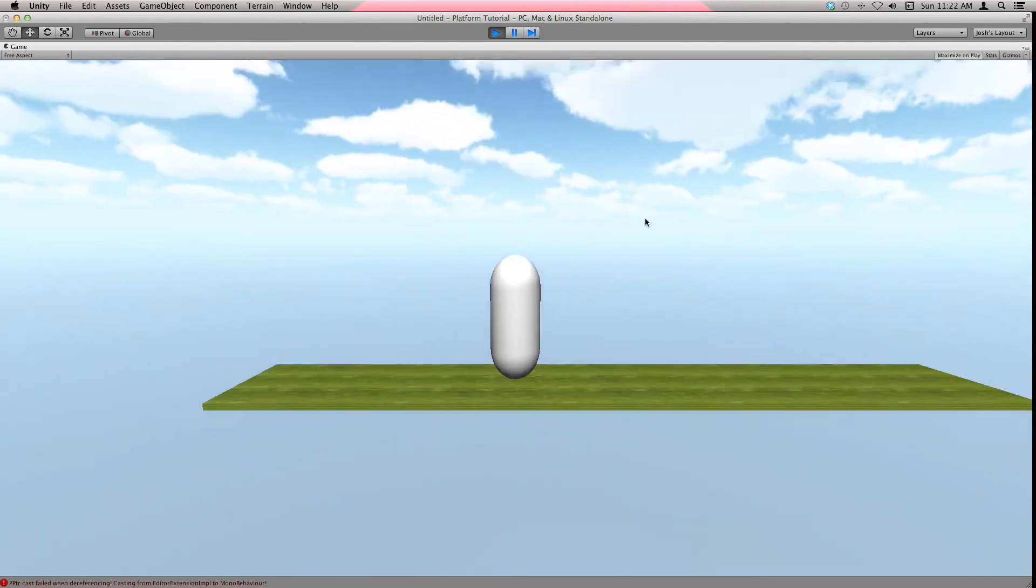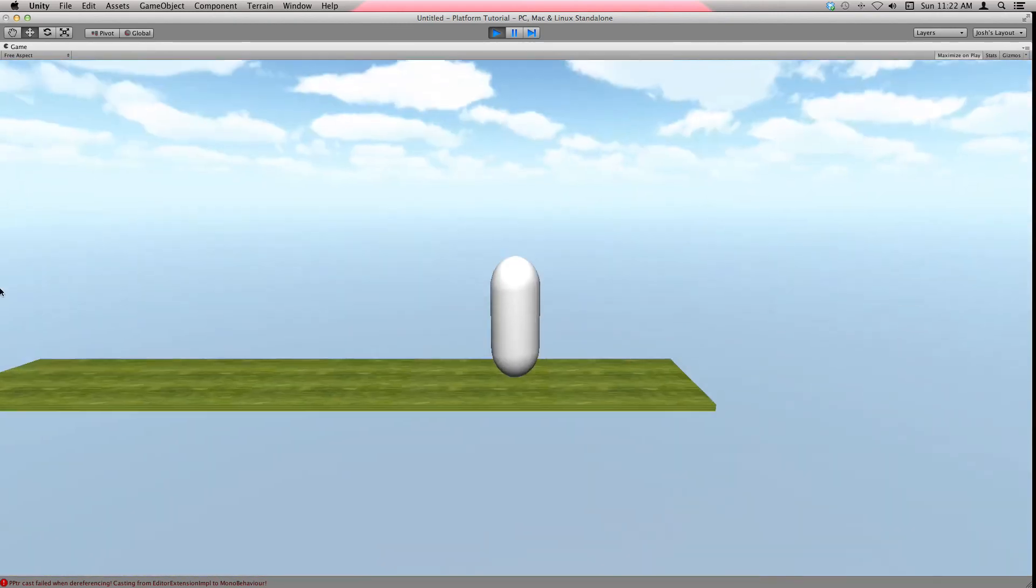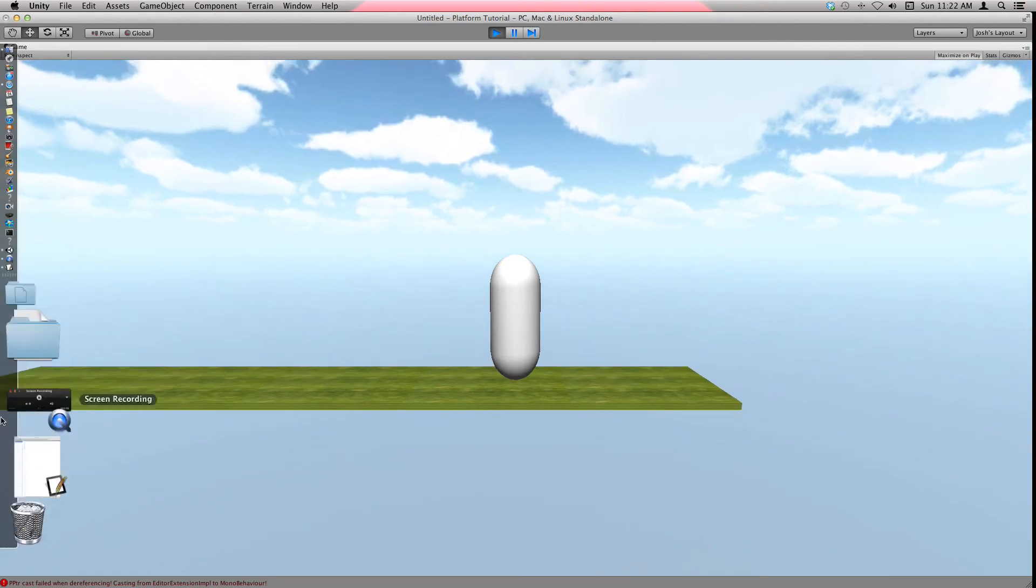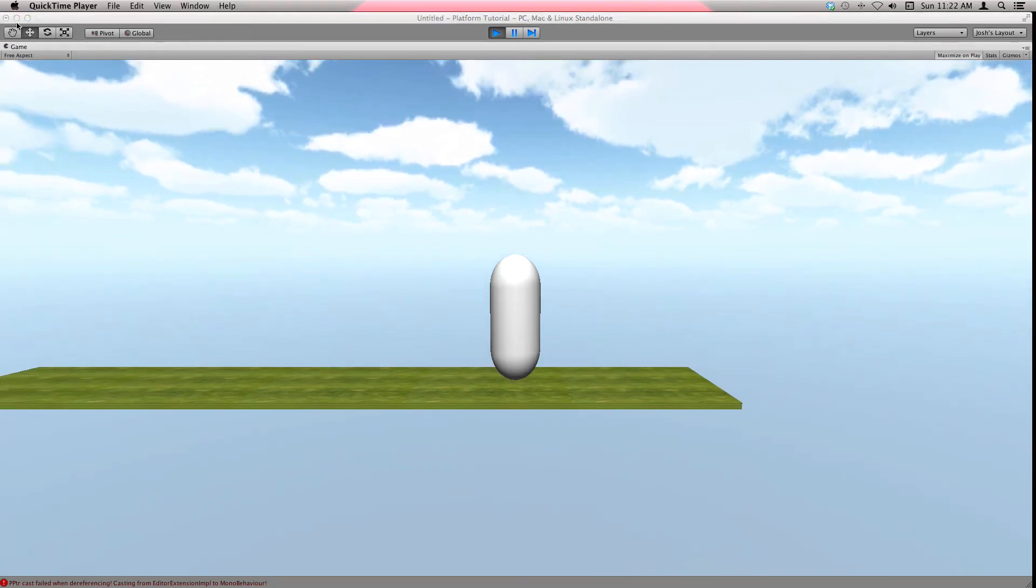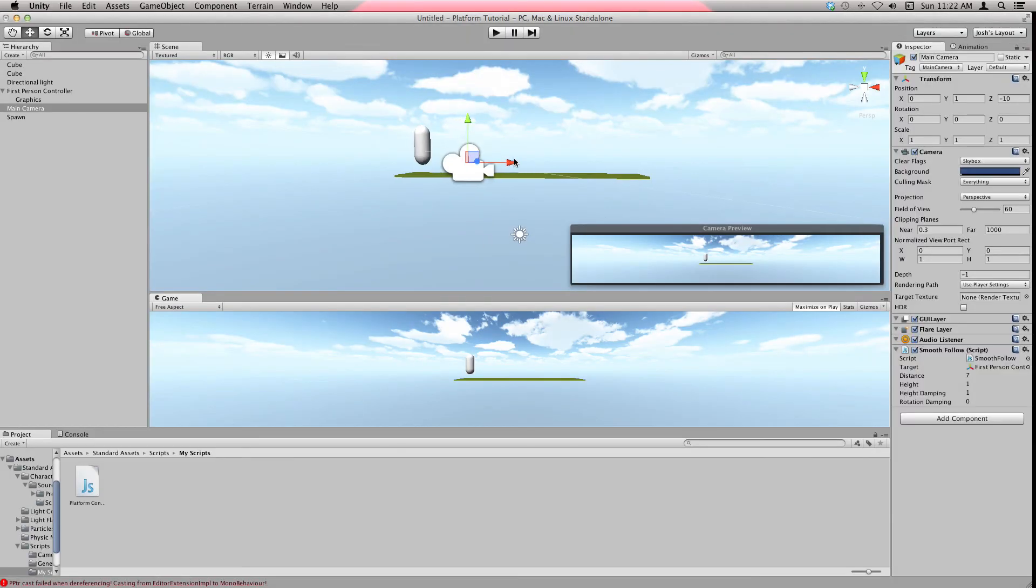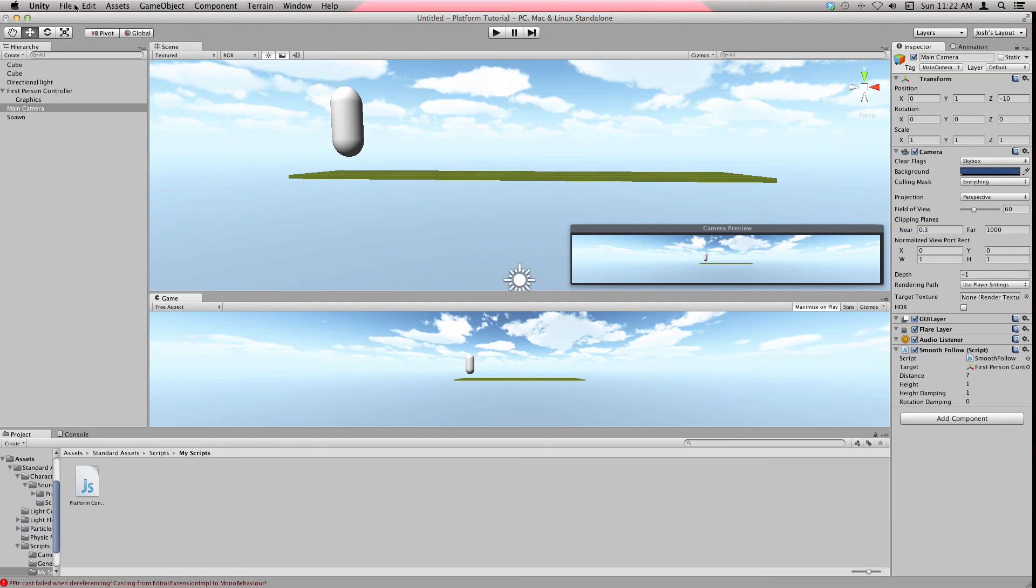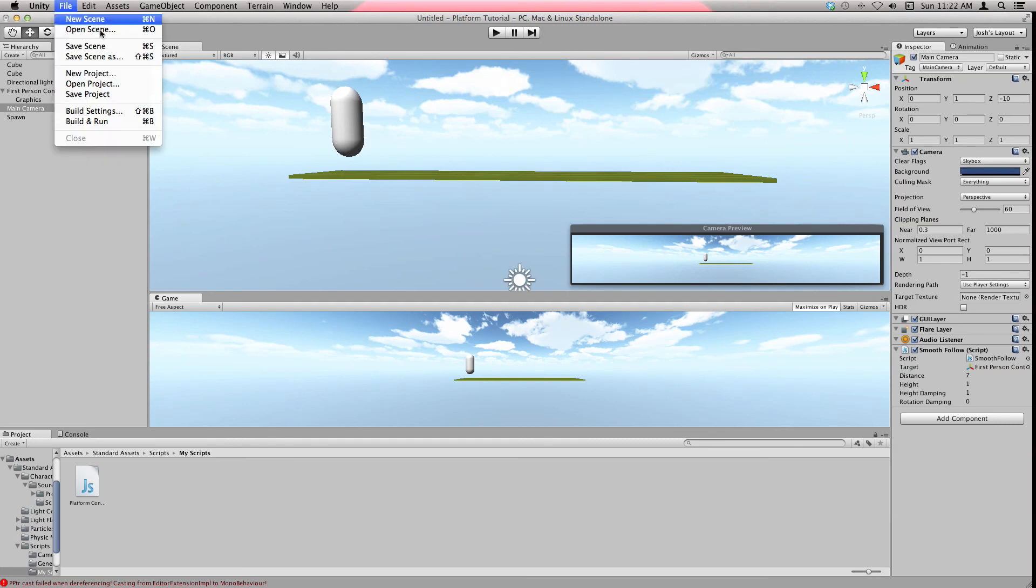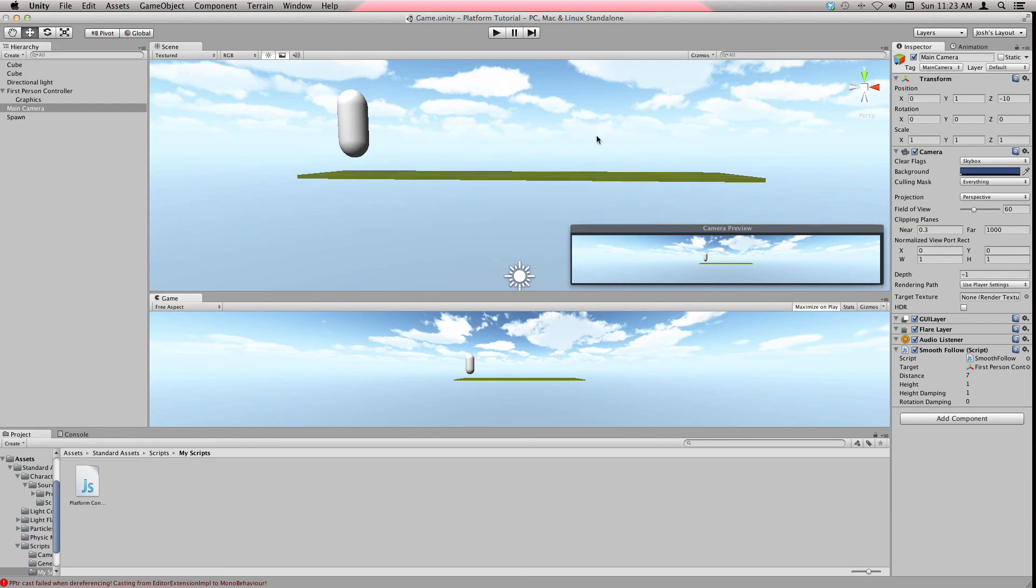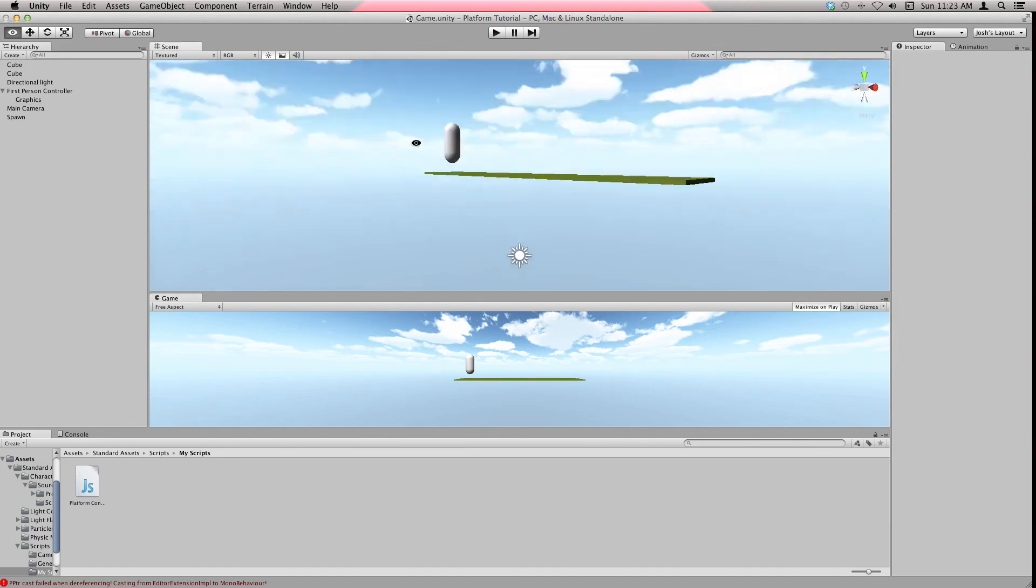I think that'll be all for today. One last thing before you do something: save project, and then hit save scene, and then call it the game or whatever you want to call it. Hit save and now you'll save it and you can exit out of it.